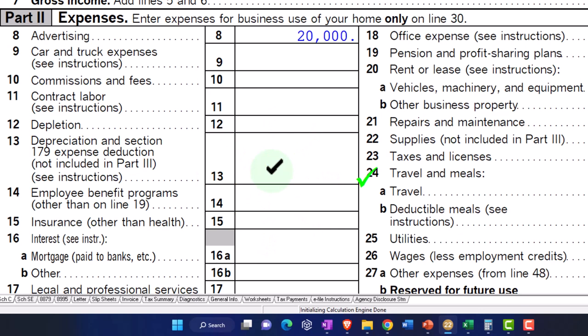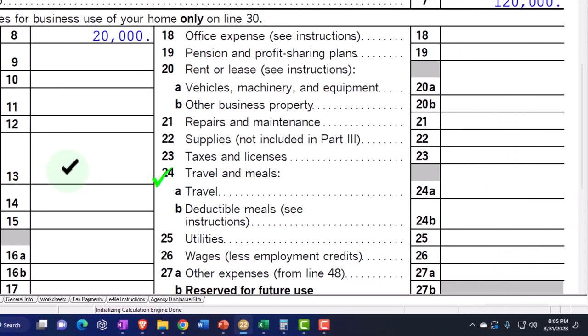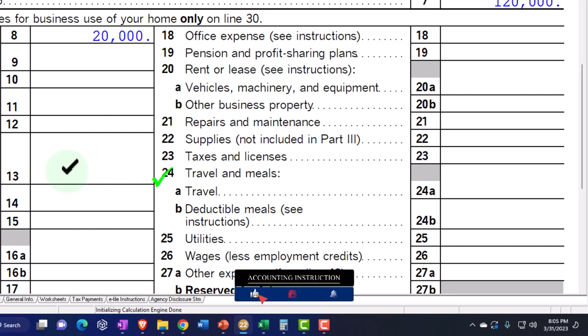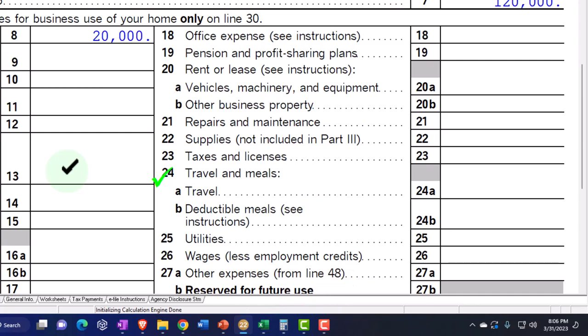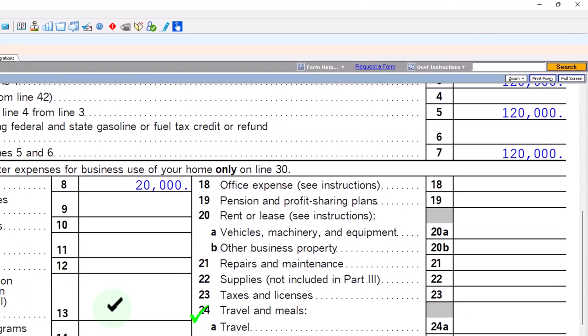The underlying MACRS will stay much the same because that's the conceptual framework behind depreciable assets. The 179 and the special are connected in that they do similar things. The 179 gives you a little more flexibility, but they both provide this front-loading of depreciation. So if you're a small business with a lower dollar amount of depreciable assets that qualify for both 179 and special, the net result will likely be similar — as if you had just expensed it, but you had to put it on the books as an asset and then depreciated the whole thing in year one.